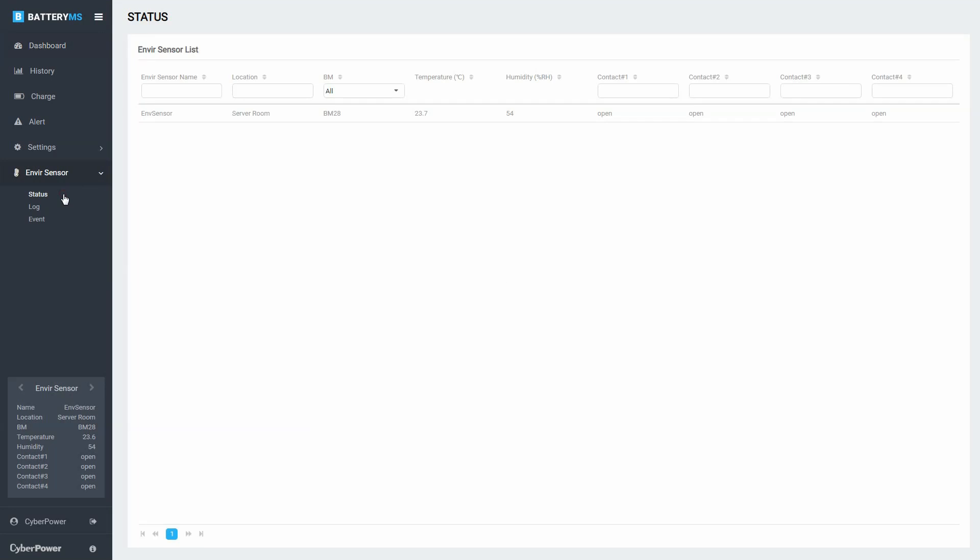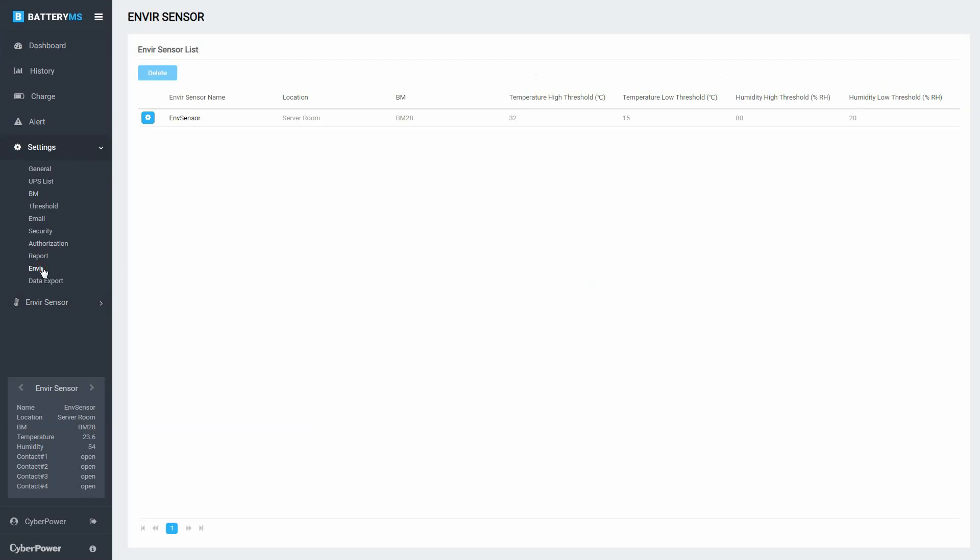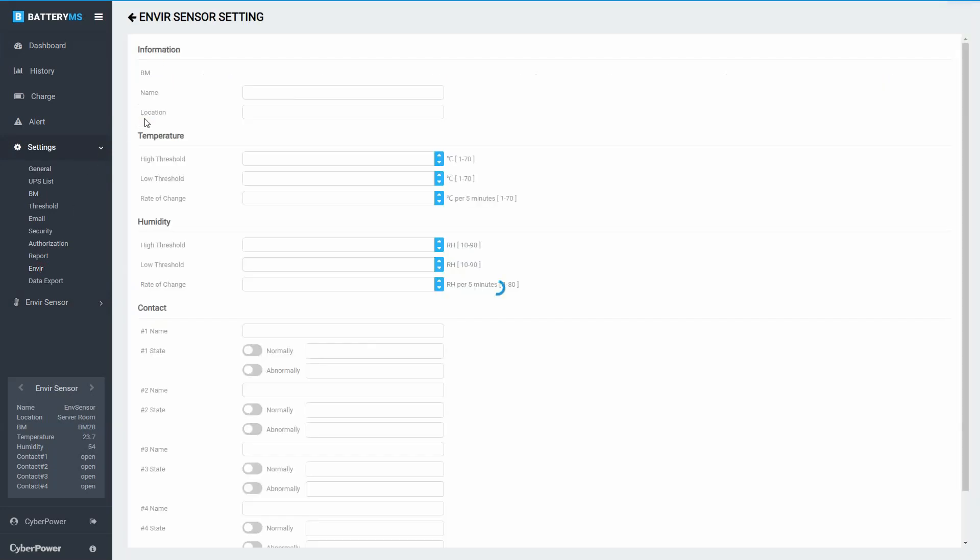To configure the settings of the envirosensor, click Settings and select envirosensor. Then click the Settings icon to open the setting page of the selected envirosensor.